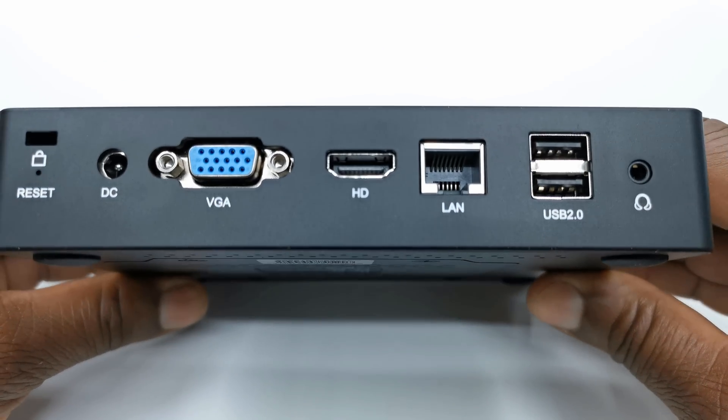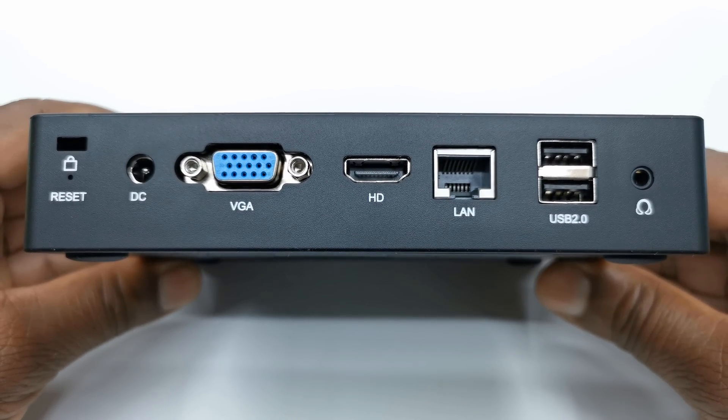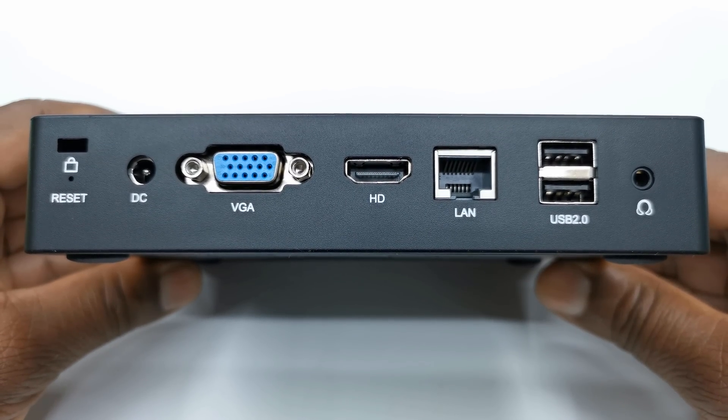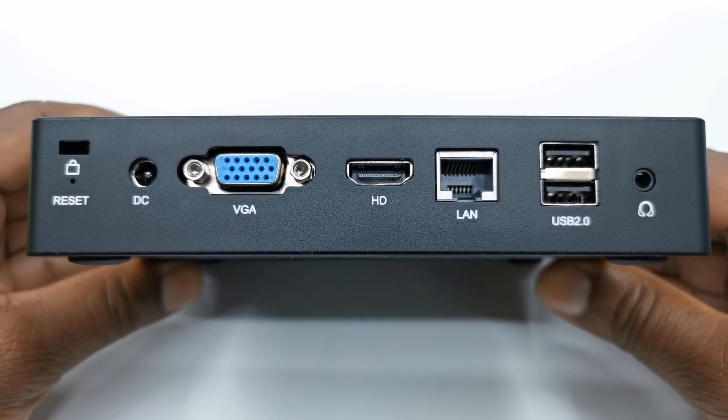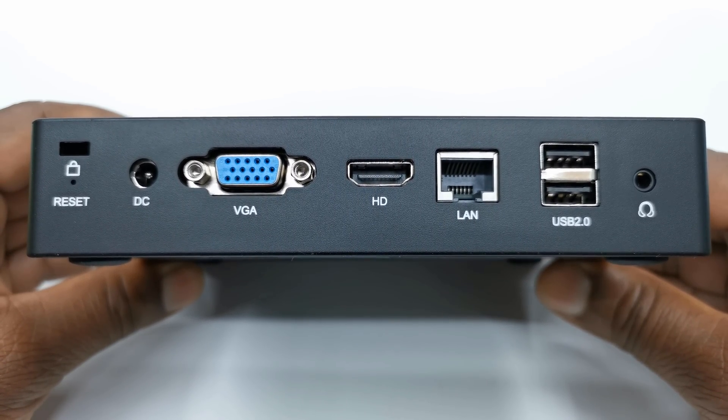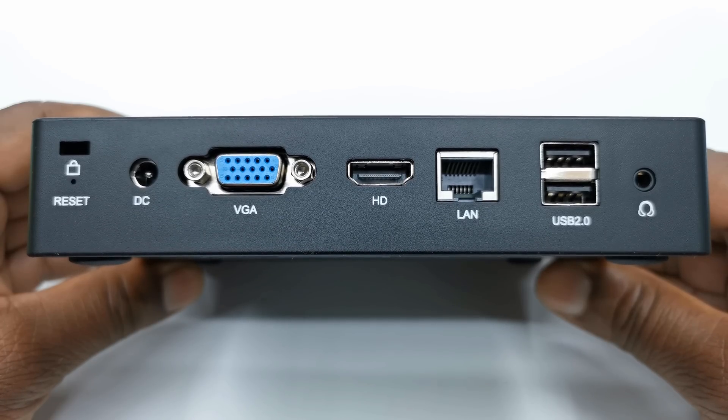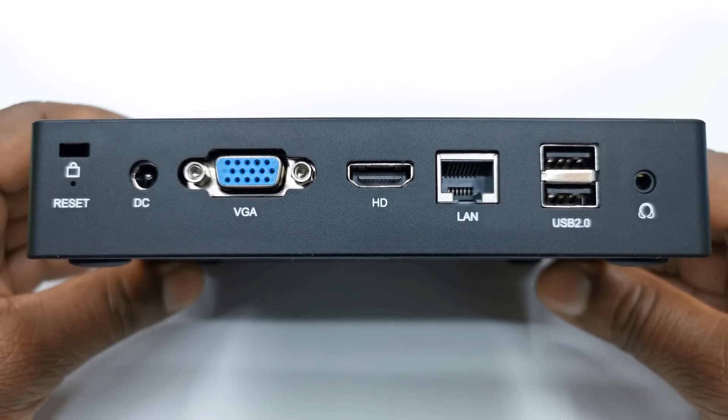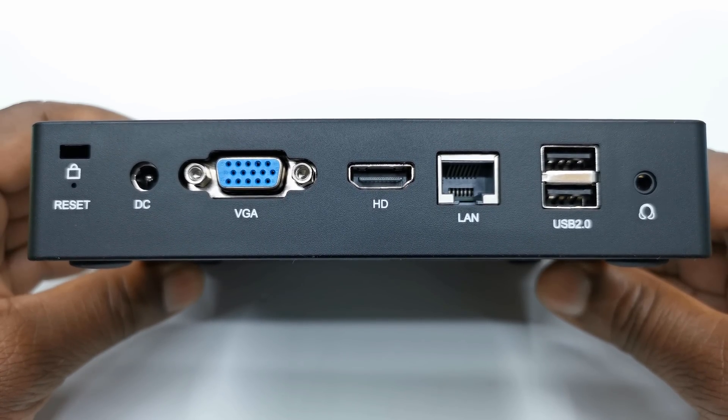To the rear, you have one HDMI port, one VGA display port, two USB 3.0 ports, one Ethernet LAN port, a headphone jack, a reset button, and the DC power input.